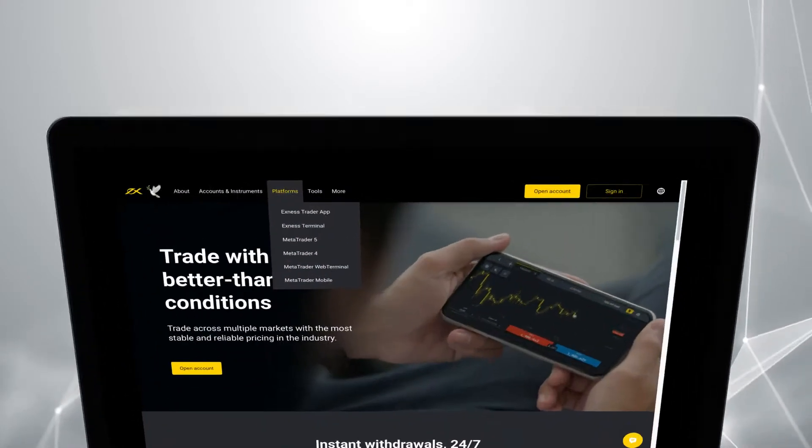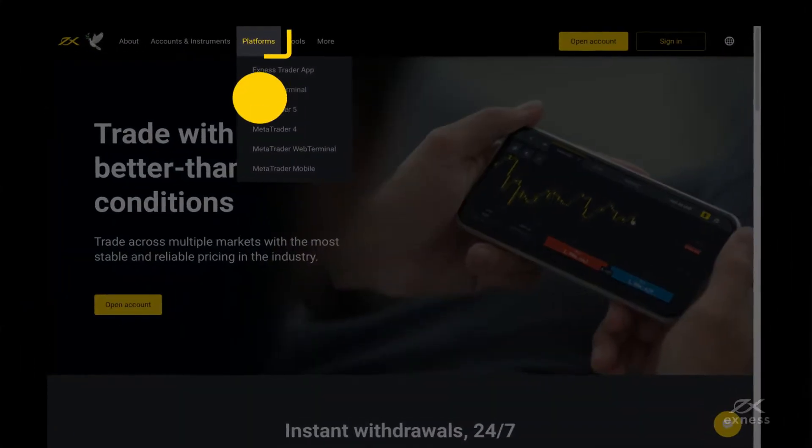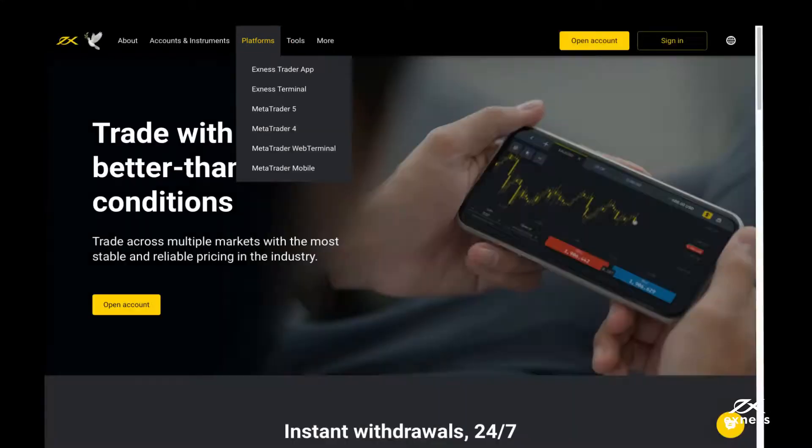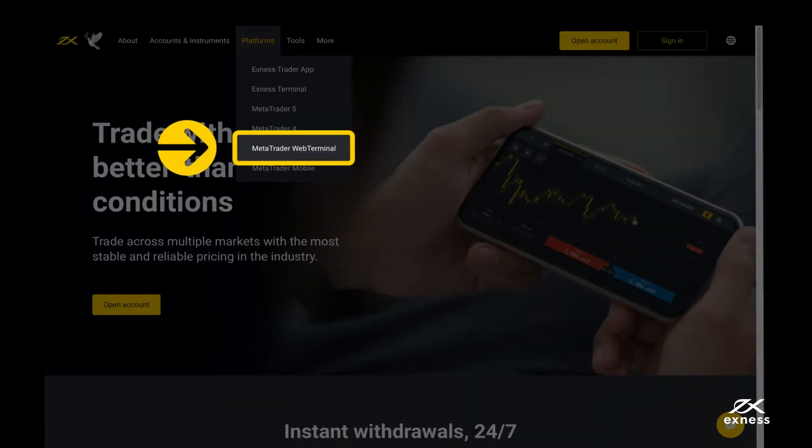To log in, visit the Exynos homepage and choose Platforms. Then select MetaTrader Web Terminal from the dropdown.